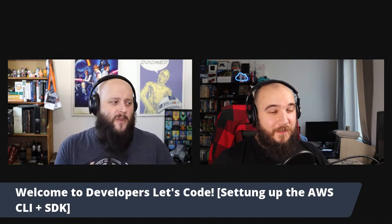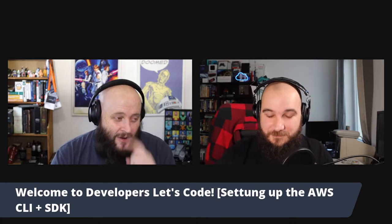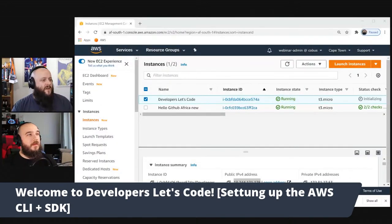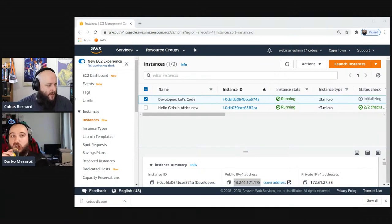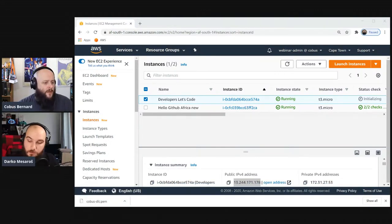What we're going to be doing today — and this is why I pulled in Darko to make it more interesting with a bit of banter and breaking things — is show you how to create an EC2 key pair in all three ways: the console, the CLI, and the SDK. Let me do a screen share. On screen now is the AWS console.